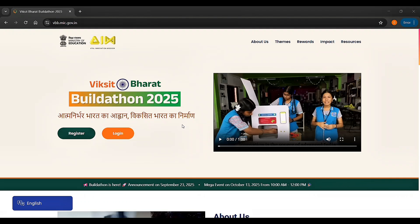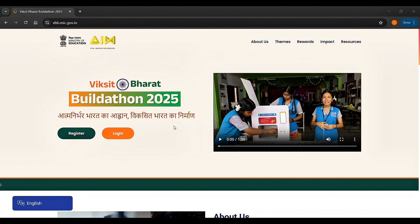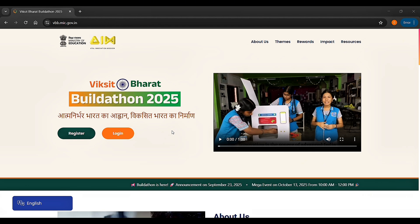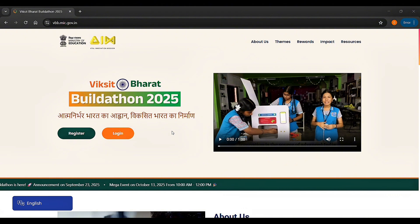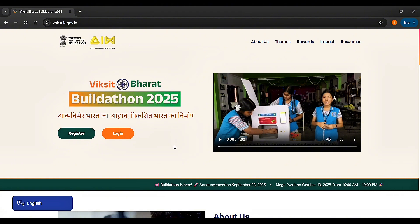Hello! In this video we will talk about a very important and exciting initiative by the Ministry of Education: Viksit Bharat Buildathon 2025. This is a nationwide innovation competition for school students designed to encourage creativity, problem solving, and real-world innovation. If you are a student in classes 6 to 12, we will help you understand what the Buildathon is, how to register, important dates, themes, and how to make strong projects.